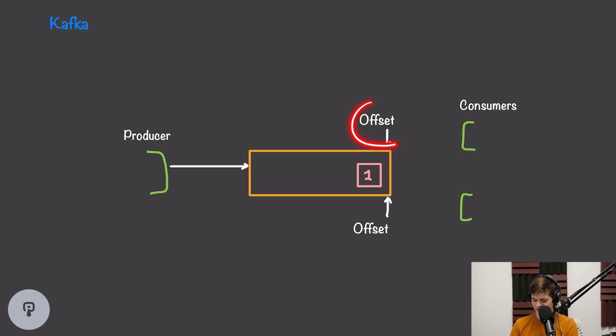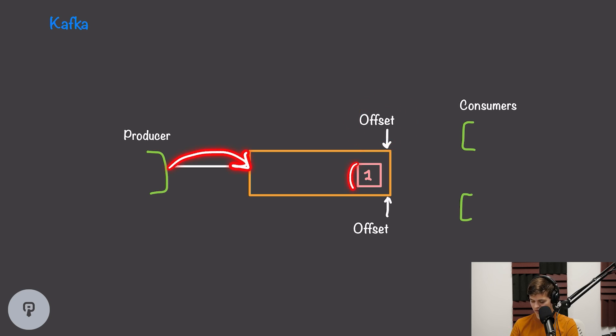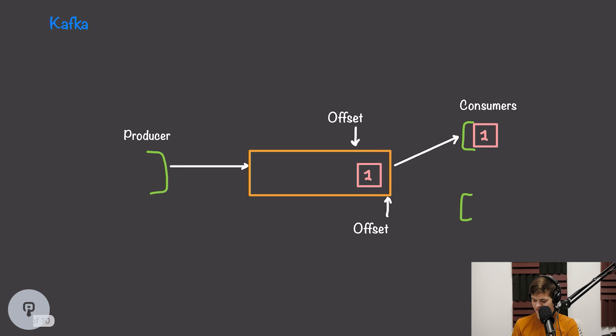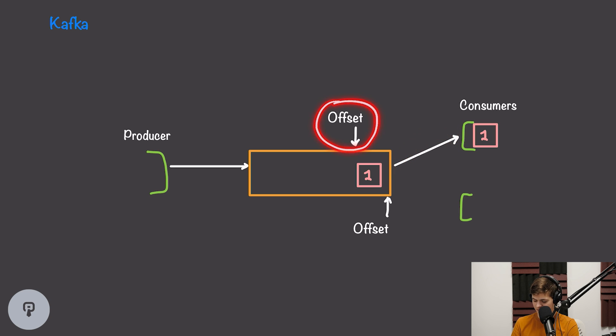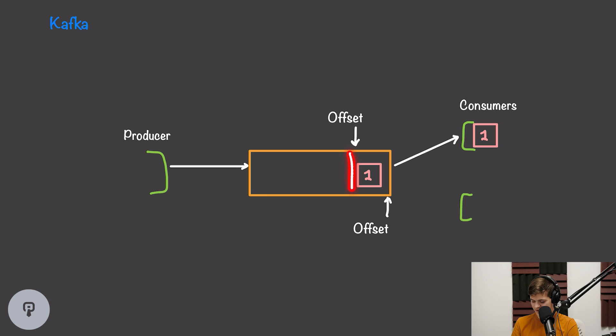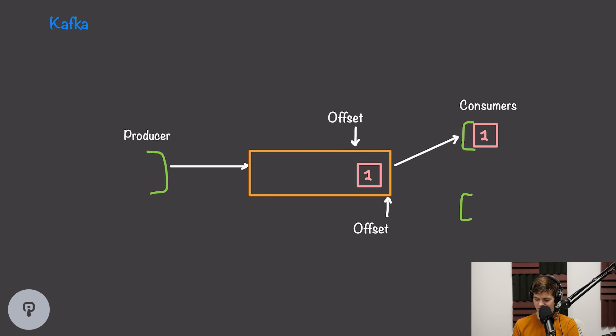So to start, our offset is at the end of the queue, and our producer can add a message into the queue, and it'll sit in that queue. Once a consumer consumes that message, again, it doesn't get deleted from the queue. It'll simply get sent to the consumer, and the offset will update to be after that message. If this consumer pulled for updates again, it would see that there was nothing after this offset, so it wouldn't receive any new messages.